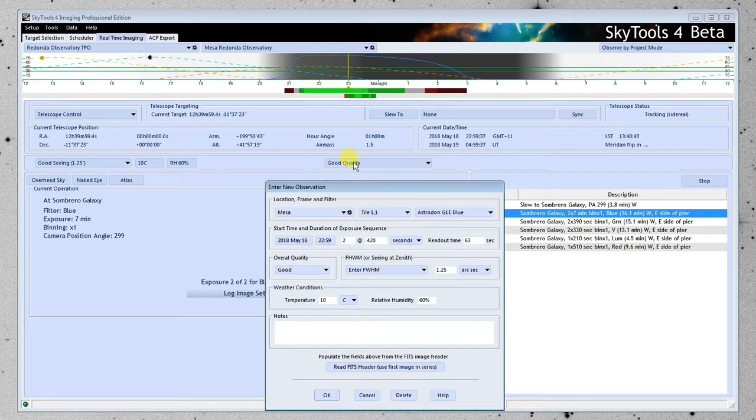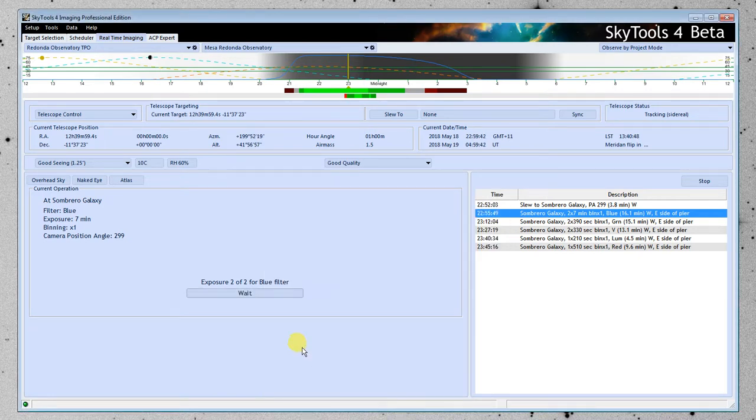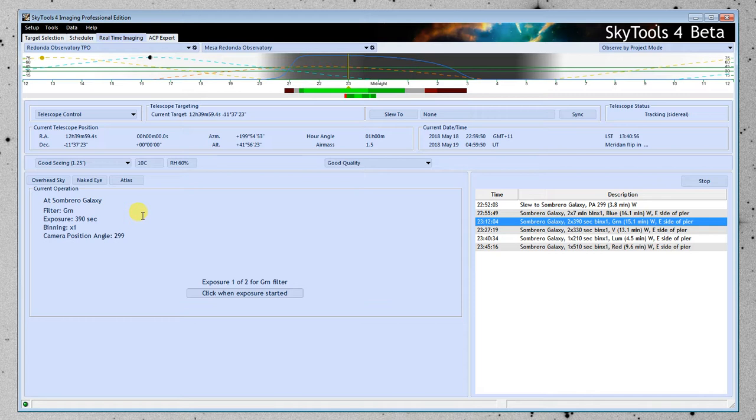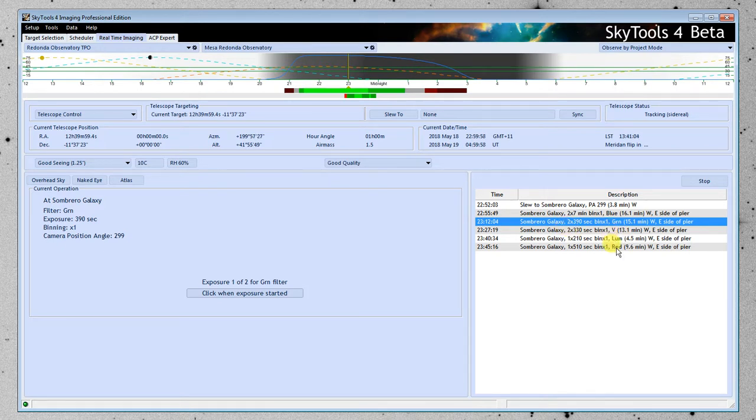The temperature and other weather conditions are taken from here, by the way. And the quality is taken from there. So if I set this to excellent, this would have shown up excellent. I'm going to go ahead and click cancel here because we're not really observing. So now it's moved on to the next filter, the green filter, the Sombrero Galaxy.